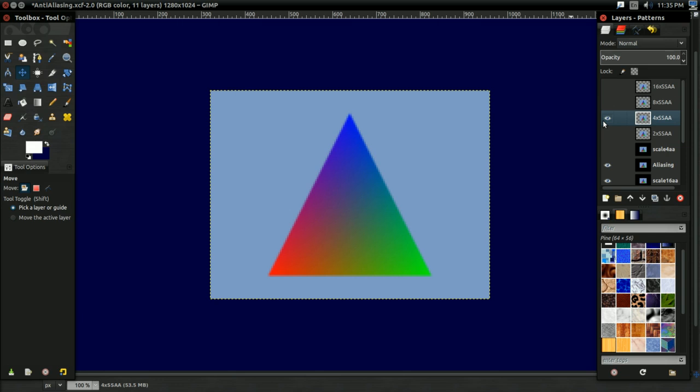The problem of supersample anti-aliasing, as I'm sure you can imagine, is performance. It's really expensive to render whatever you're drawing at just huge, huge resolutions that supersample anti-aliasing requires.